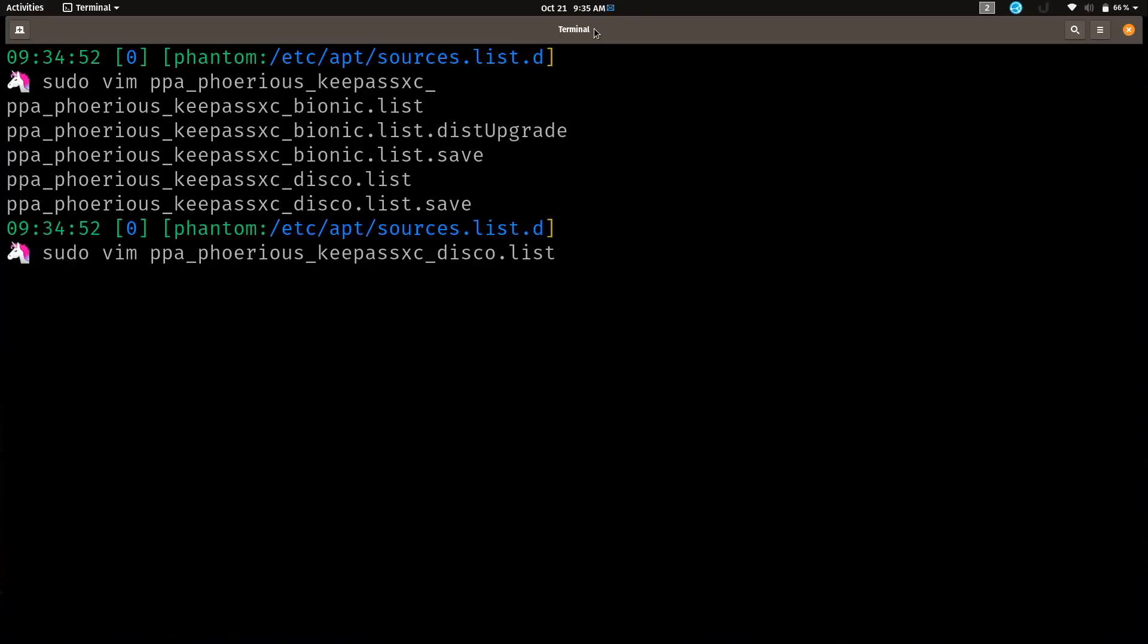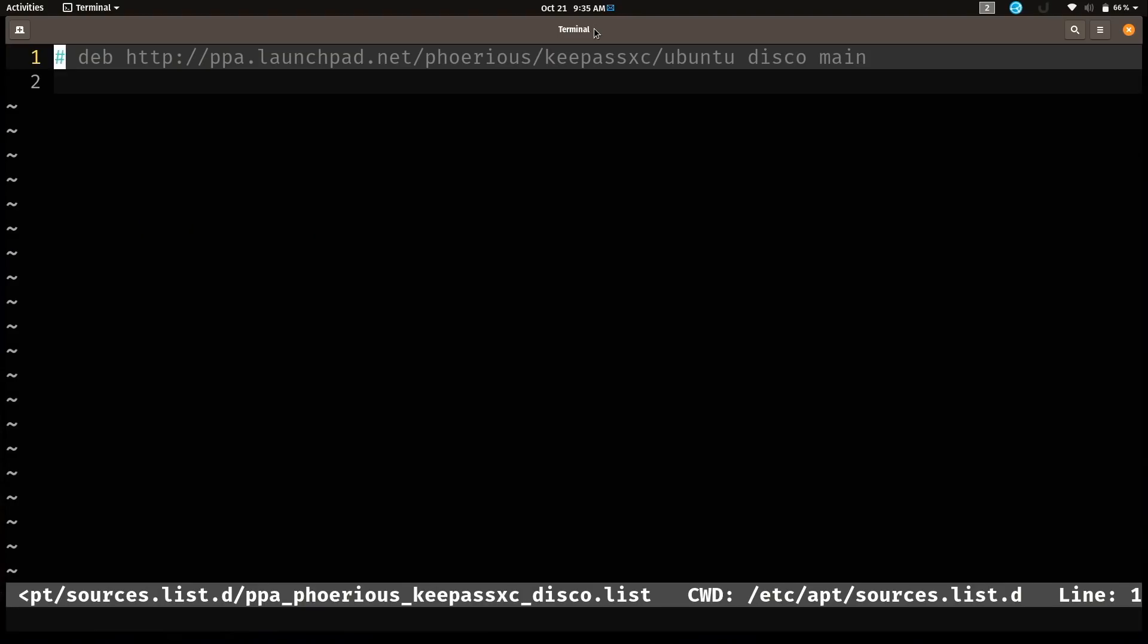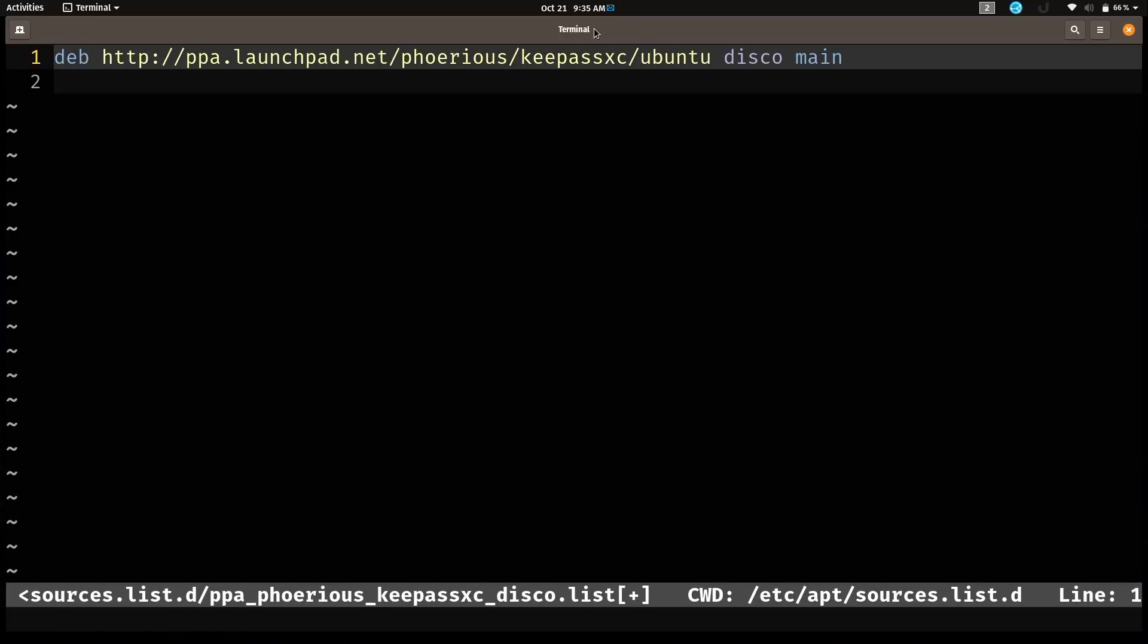Should be this one right here. You can see that it simply commented that one out. So if I wanted to re-enable it I would simply just uncomment that by just making the deb the first thing there on that line. But I'm not going to do that because I do want this to stay disabled. I'm not going to use this repository anymore, but I wanted to show you guys how to re-enable a repository if you needed to.